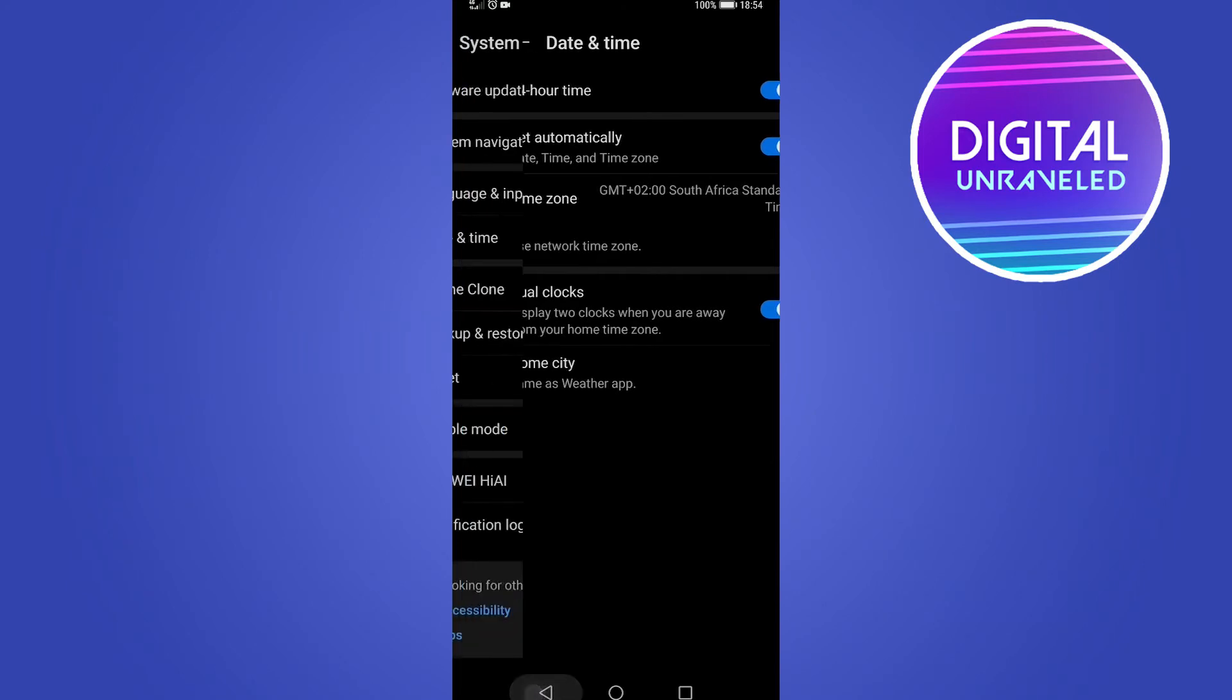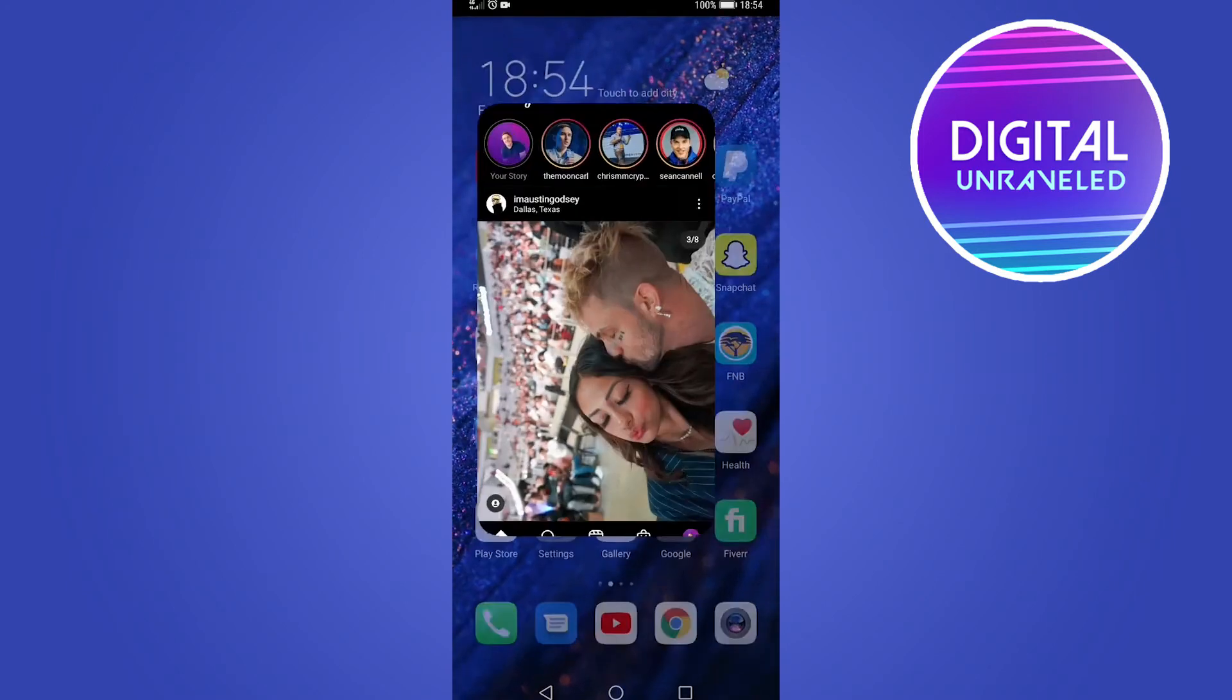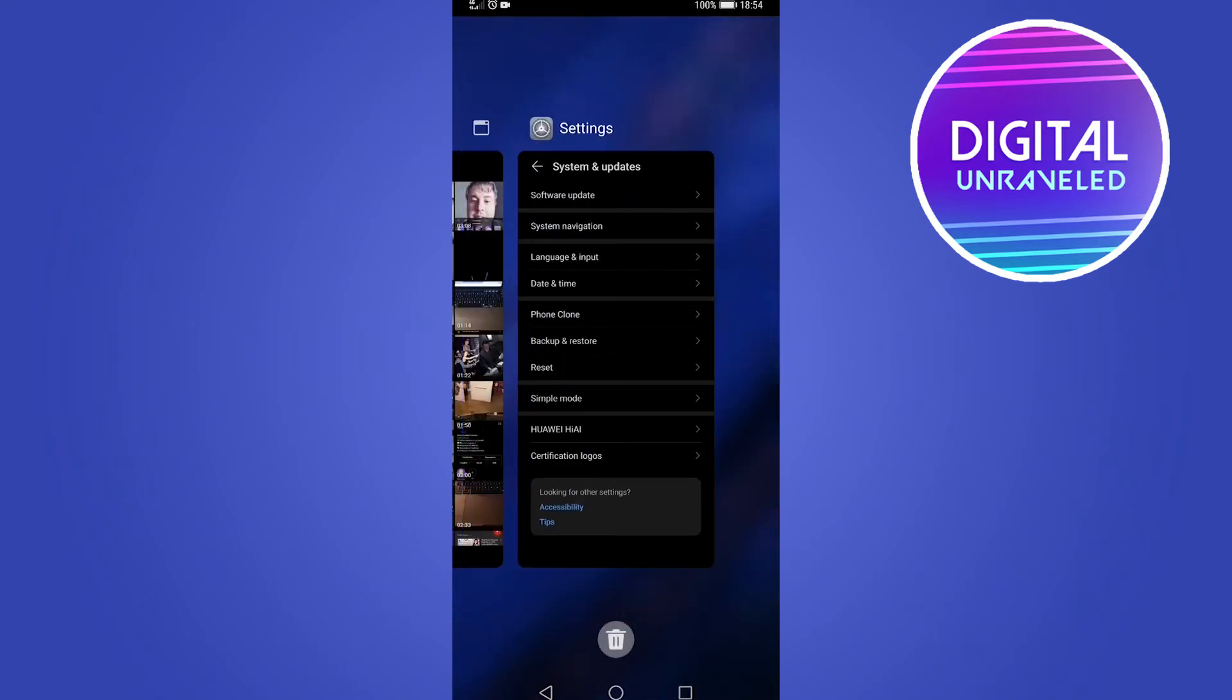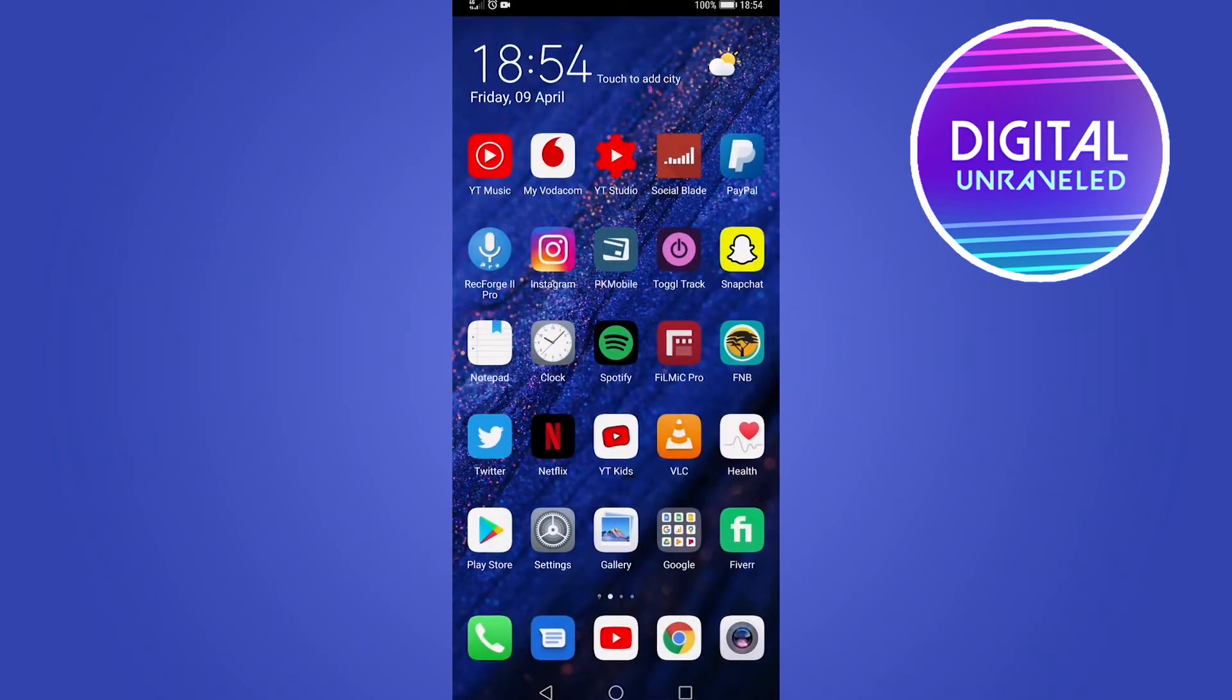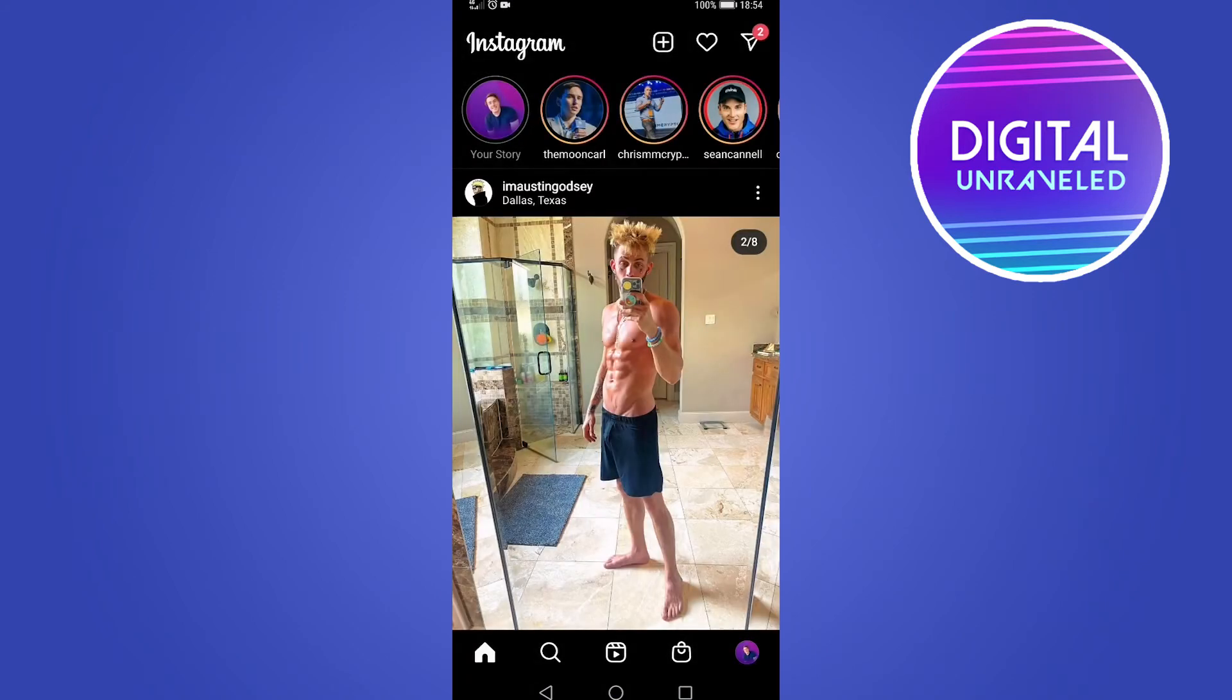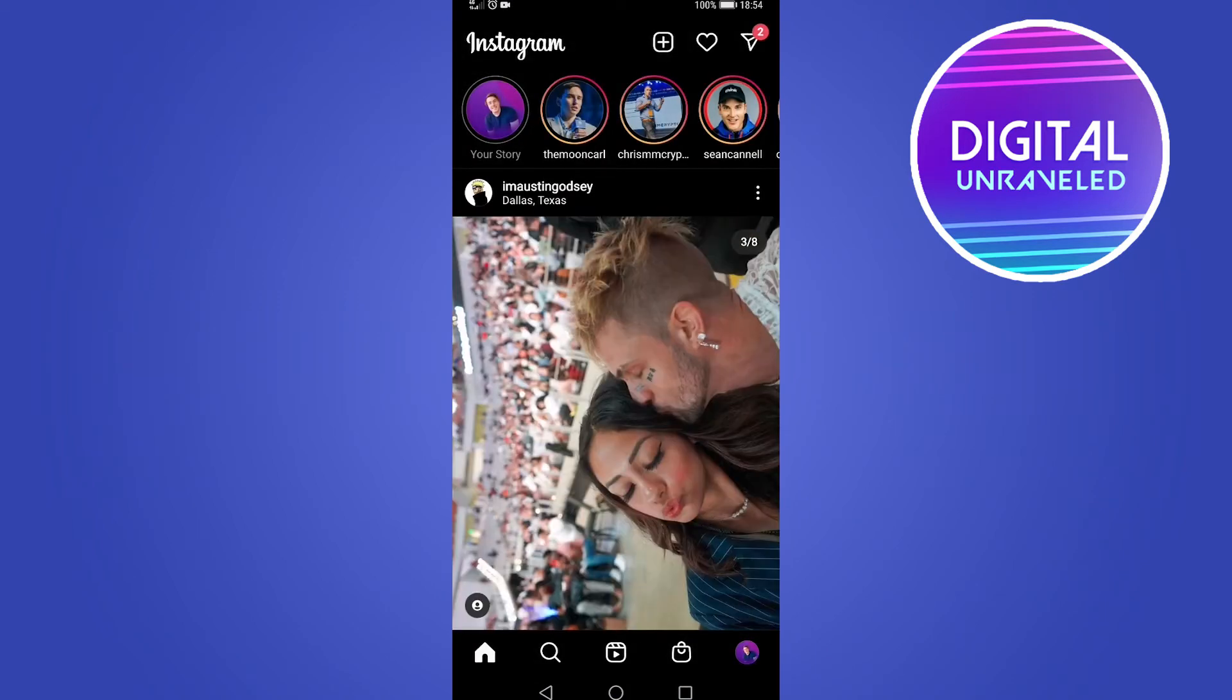The second thing you can try is to close out of Instagram and then open it up again. You can also try logging out and logging back in, which could also rectify the problem for you.